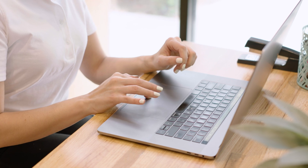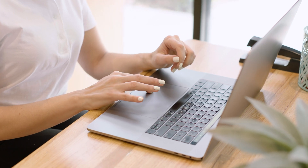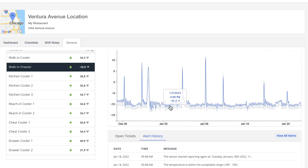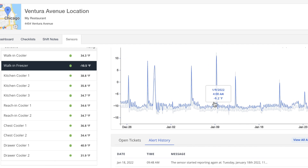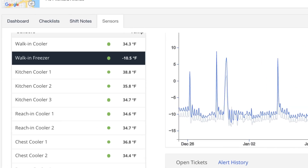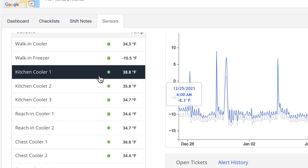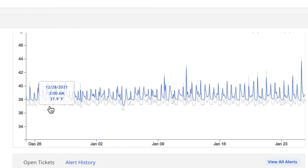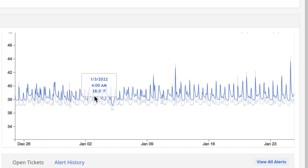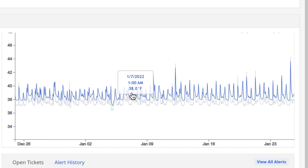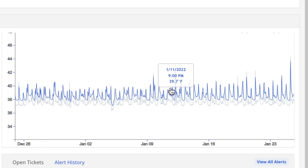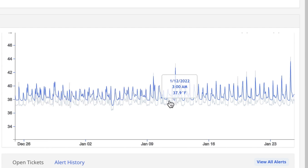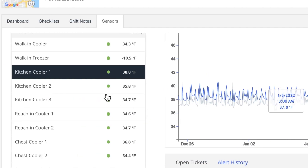Outside of the daily benefits, remote temperature monitoring provides a high-level view of temperature data in Squattle's HQ dashboard, including temperatures for each piece of equipment. The temperature graph displays a time series of real-time temperature alerts.